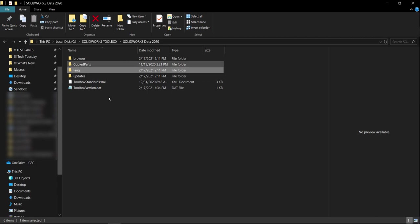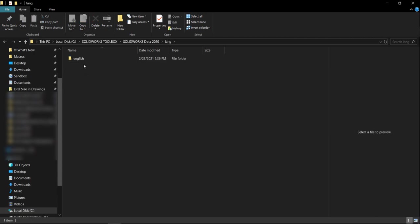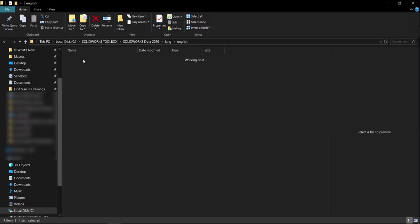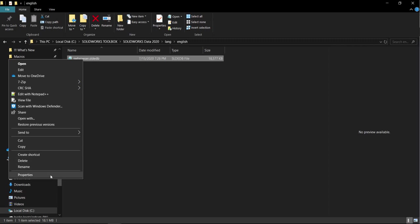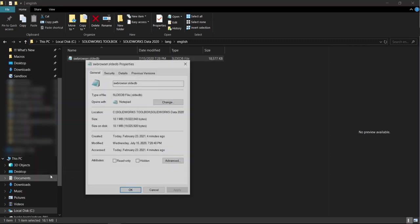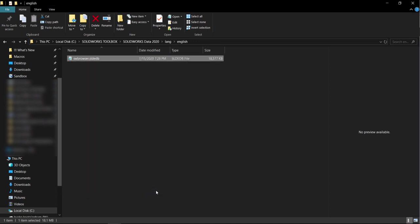Okay, so now I've navigated to that location. I'm actually going to go into language or lang English and then here is this sw browser. We're going to right click it and hit properties and we just want to make sure we have read and write permissions as well as it's not set to read only.